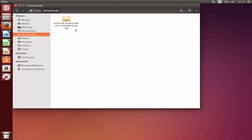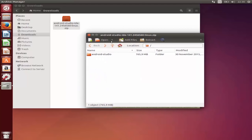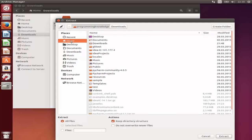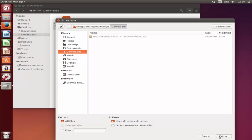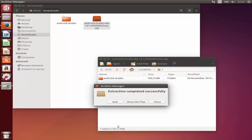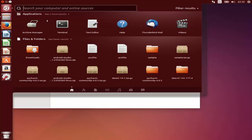Now we are going to unzip this file. Double-click it and it will open the zip file. Click Extract and it will extract the file to the specified folder. I'm going to extract it to the Downloads folder itself, but you can choose Home or anywhere else. Once the Android Studio folder is extracted, close the archive and open your terminal.